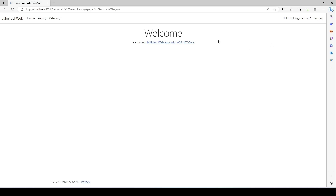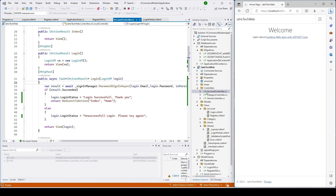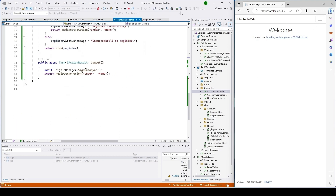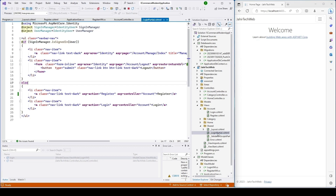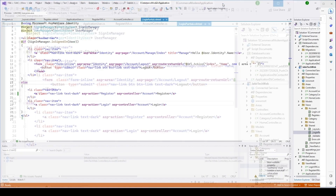Now we'll try to log out. I click on Log Out but we're not able to log out, because we need to add our controller to that button. Once the user clicks it, it should route to our AccountController and come into this logout function.